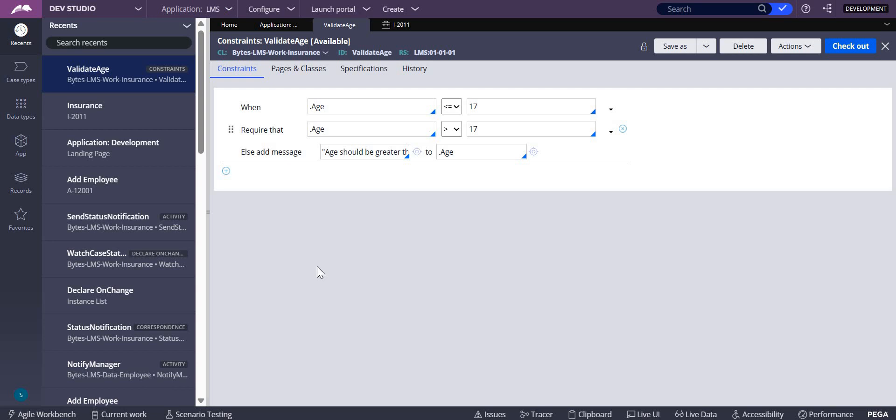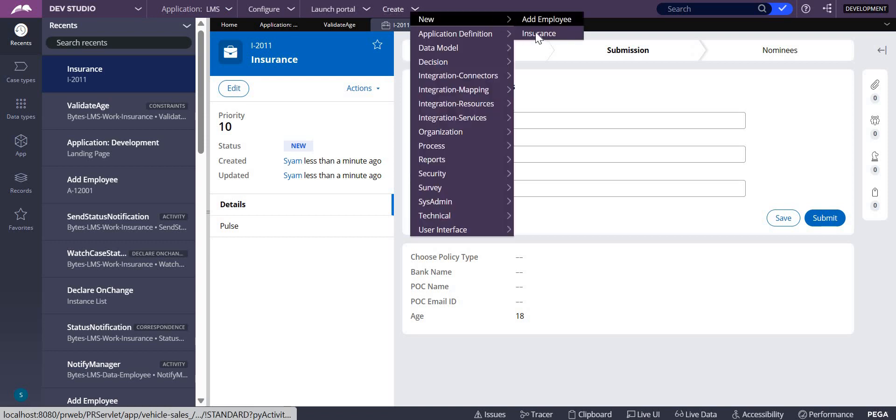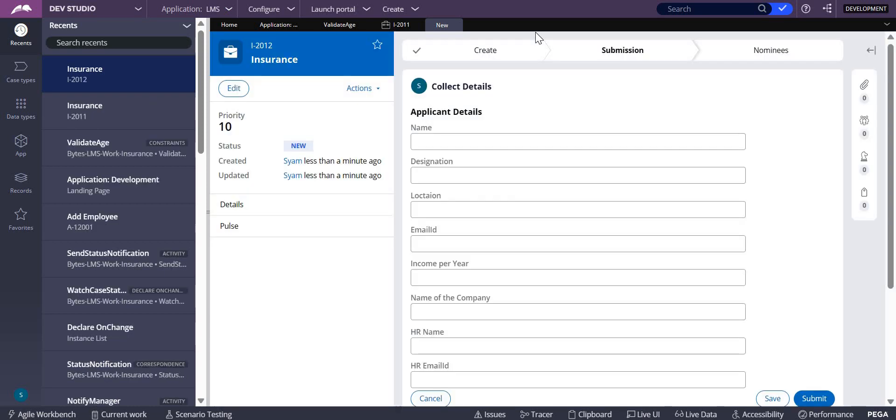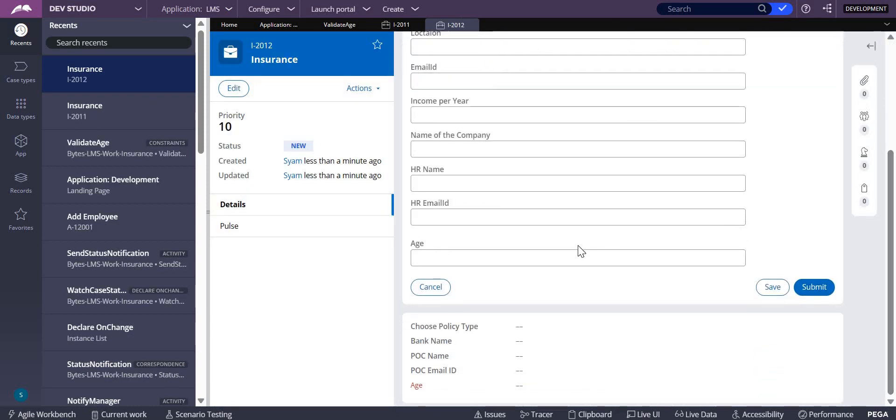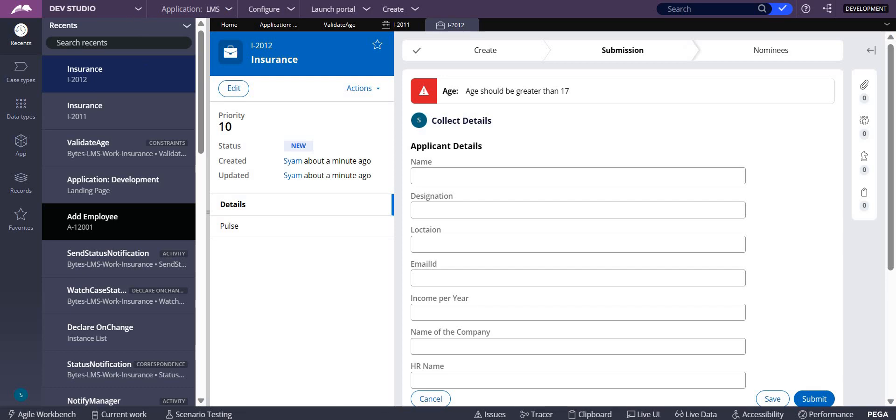What would be the interview question here: whenever you want to check a condition based on certain values, if you want to compare and check whether it is true or false upon submission, your mindset says you have to create a validate rule. What happens when you create a validate rule: you have to create it and configure it. But instead, what we are doing here is we are not creating any validate rule. Directly we are using declare constraint, so the system will take care of it.